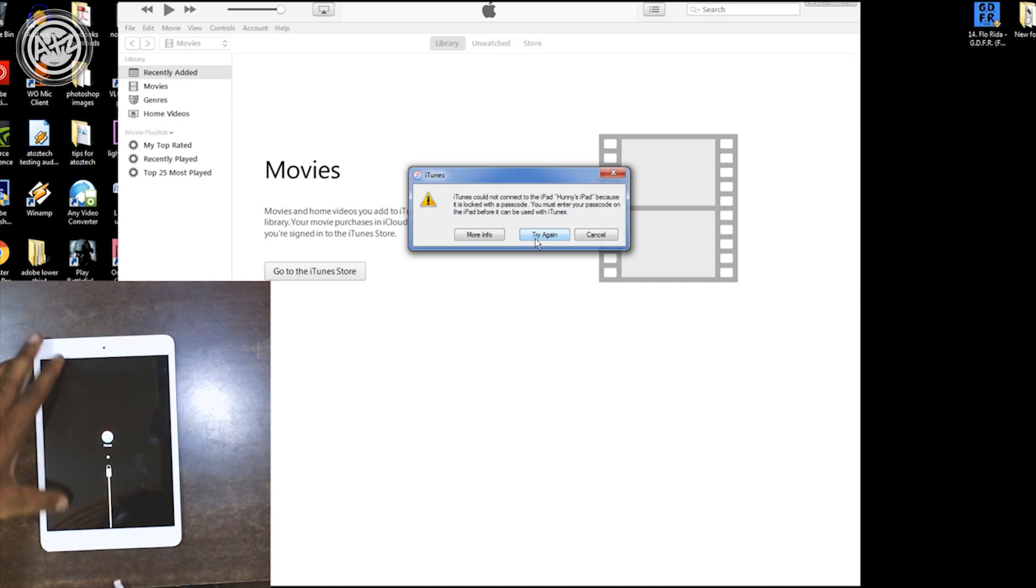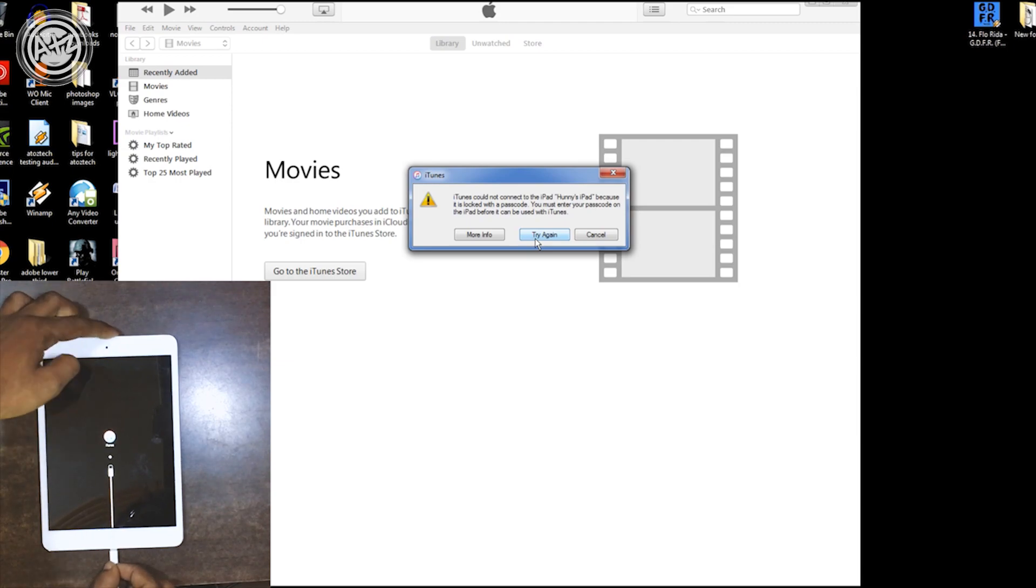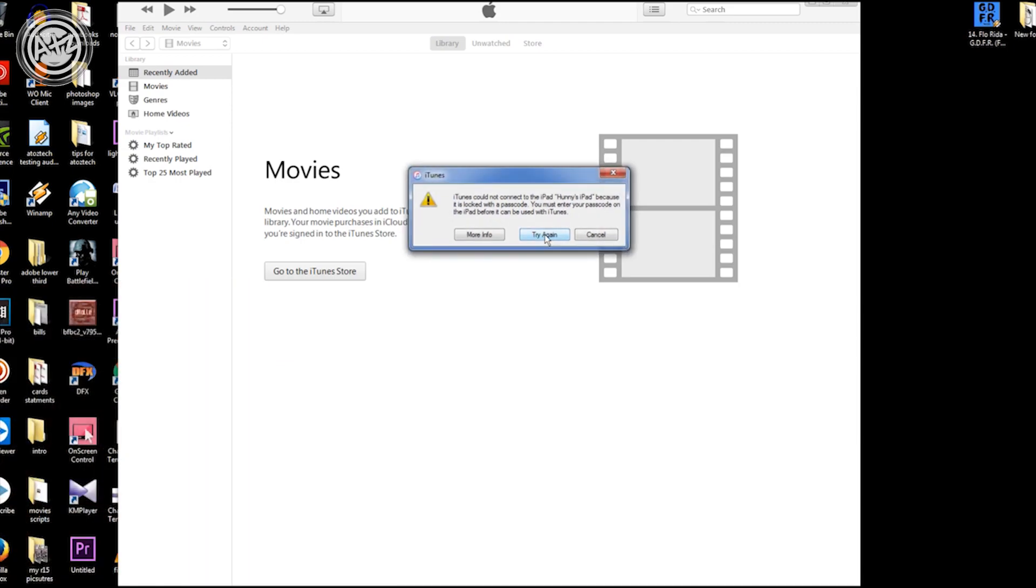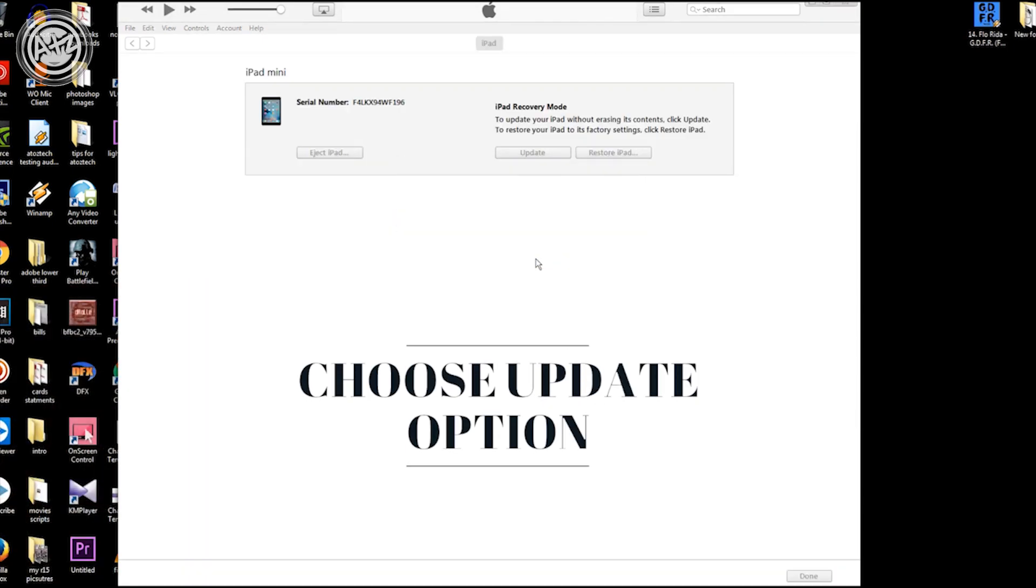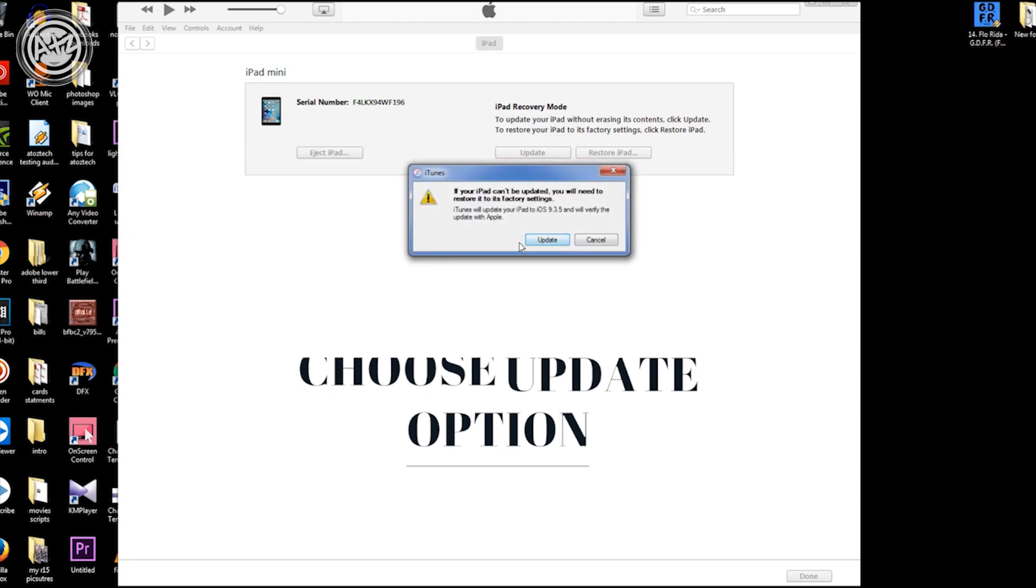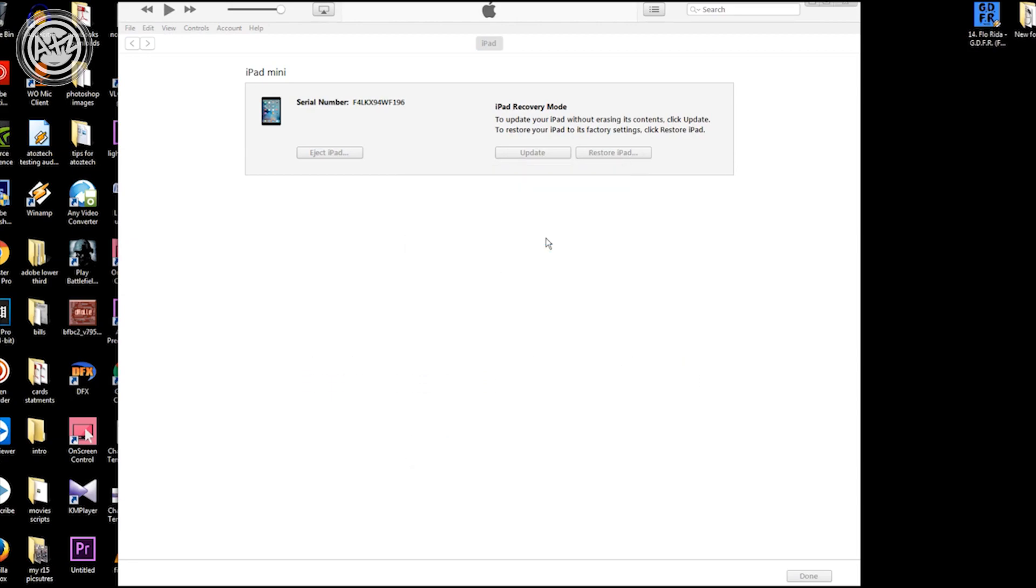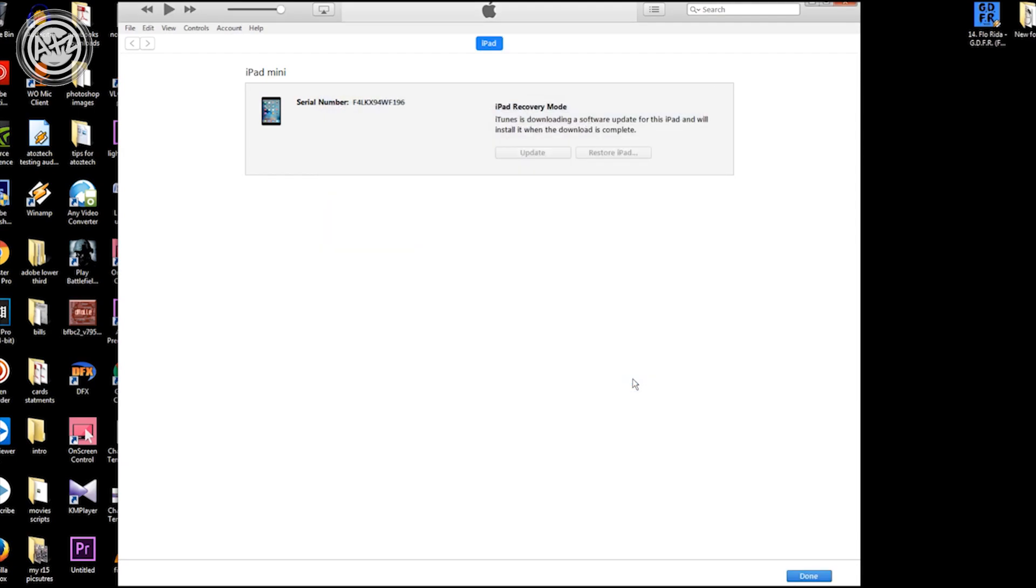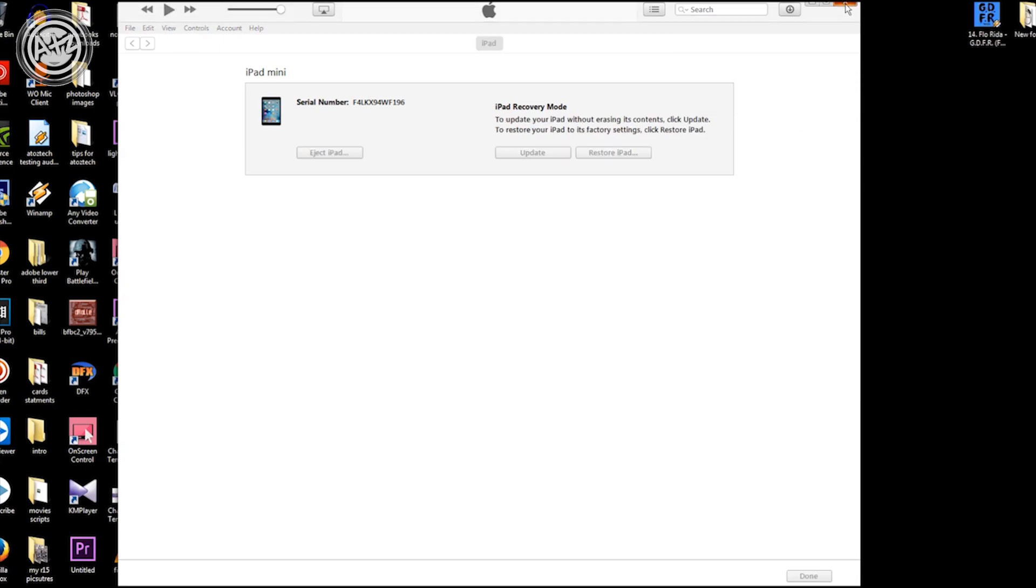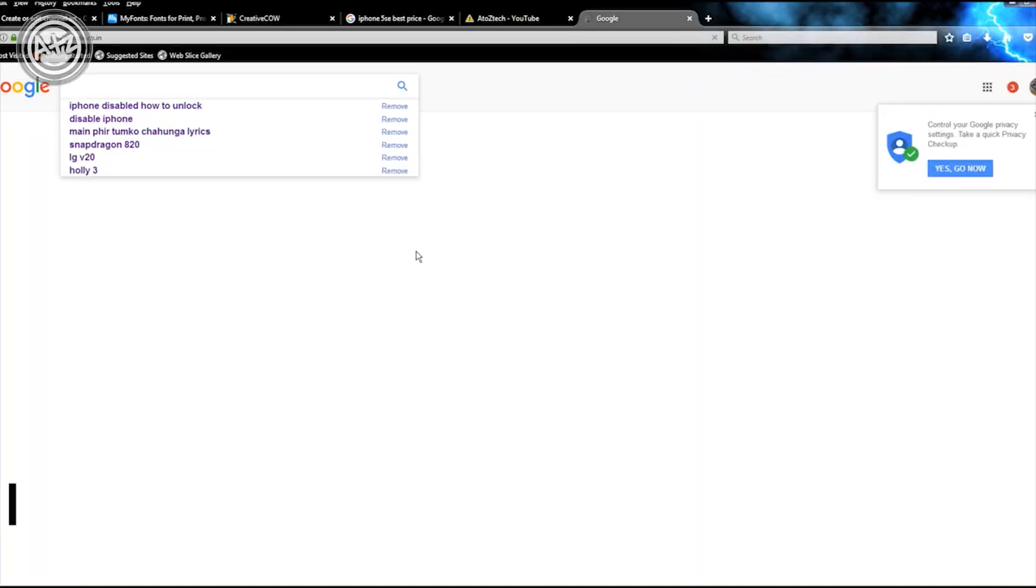iTunes will detect your device automatically. Then you can download the software through iTunes directly, but I don't want to wait for one or two hours just downloading the software. So I have another option for downloading this file. Just open your browser.